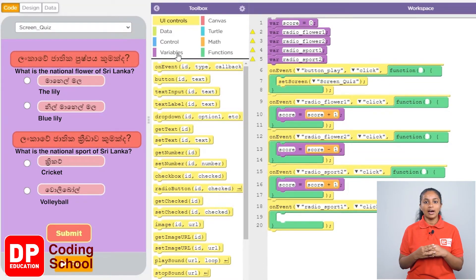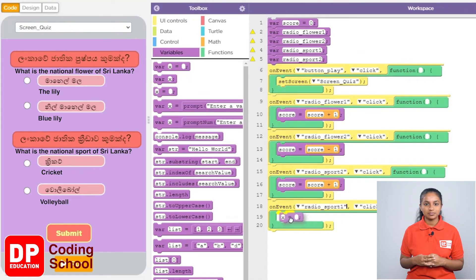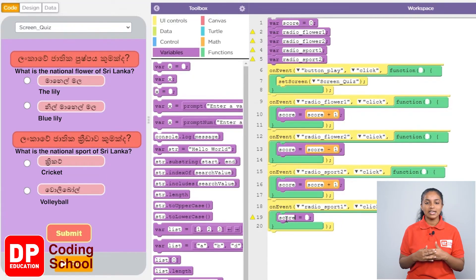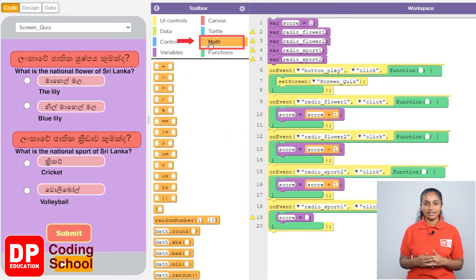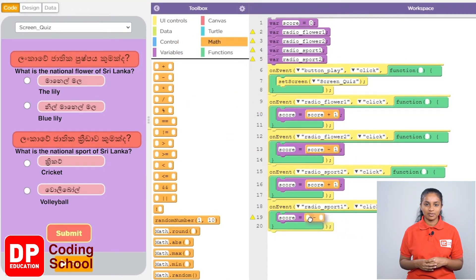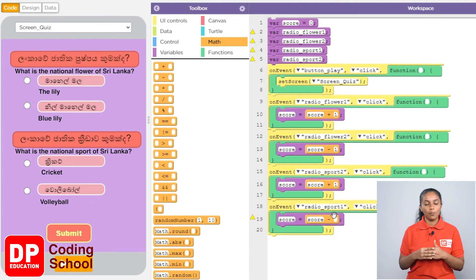Because I want to decrease the score by 1, I click on variable and drag the block called X equals. I remove the X and type score. I click math again and drag the block with the minus sign. I type score on the left and 1 on the right to decrease the score by 1.